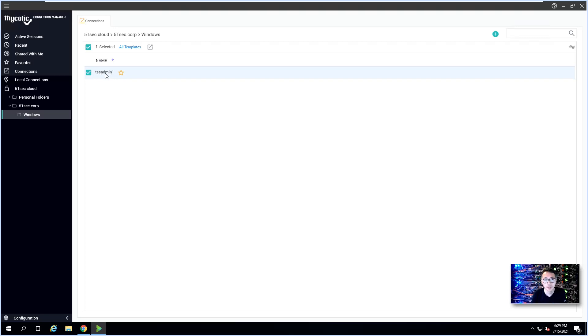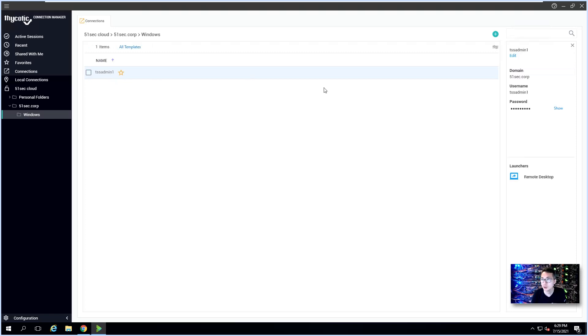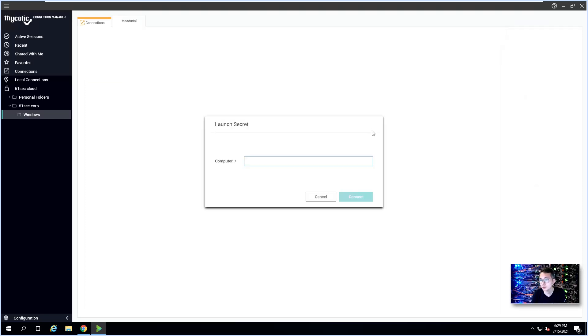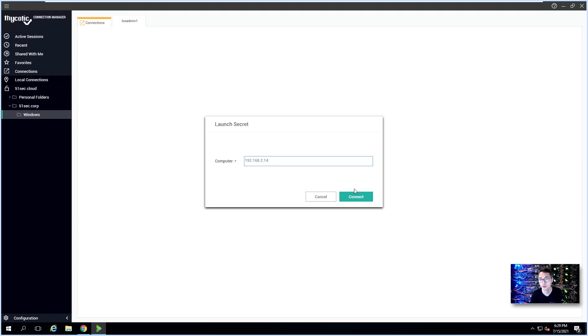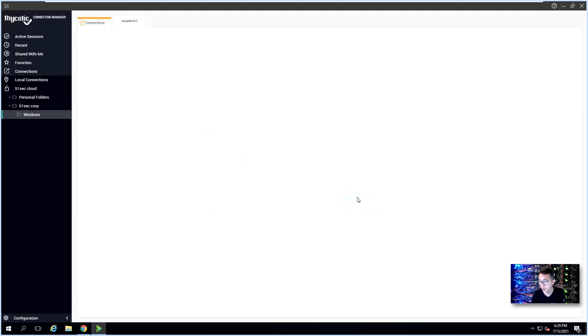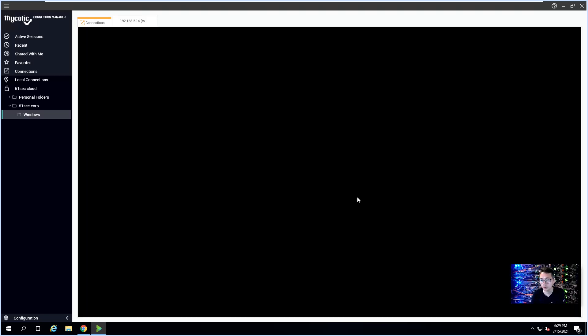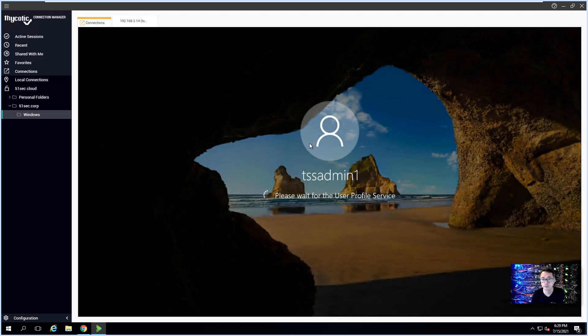We already created TSS Admin1. This is an AD account, an AD secret. What we can do is click on it, then we can try using Remote Desktop to connect to your server. As we tested before, we are connecting to our AD server.